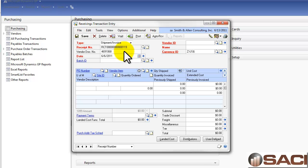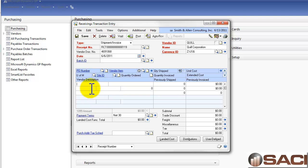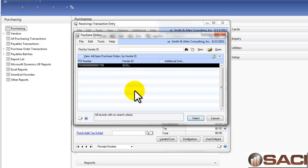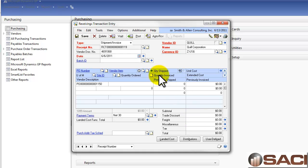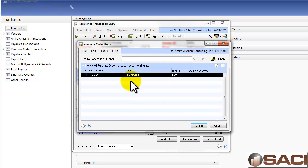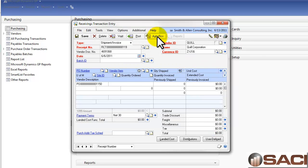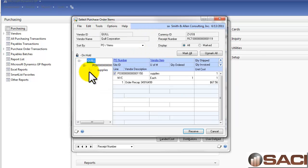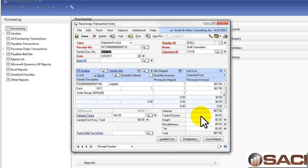I'm going to post this transaction immediately, so I'm not going to put it in a batch, but I will enter in my vendor — my vendor ID is Quill. I'm going to do a lookup on the purchase order number and I'll see all outstanding purchase orders for my vendor Quill. I'll select the purchase order that's out there, and I could click on the lookup for the vendor item number to see all the items on that purchase order. Another way I could have selected the purchase order is to click Auto Receive at the top and then select which items on which purchase orders I want.